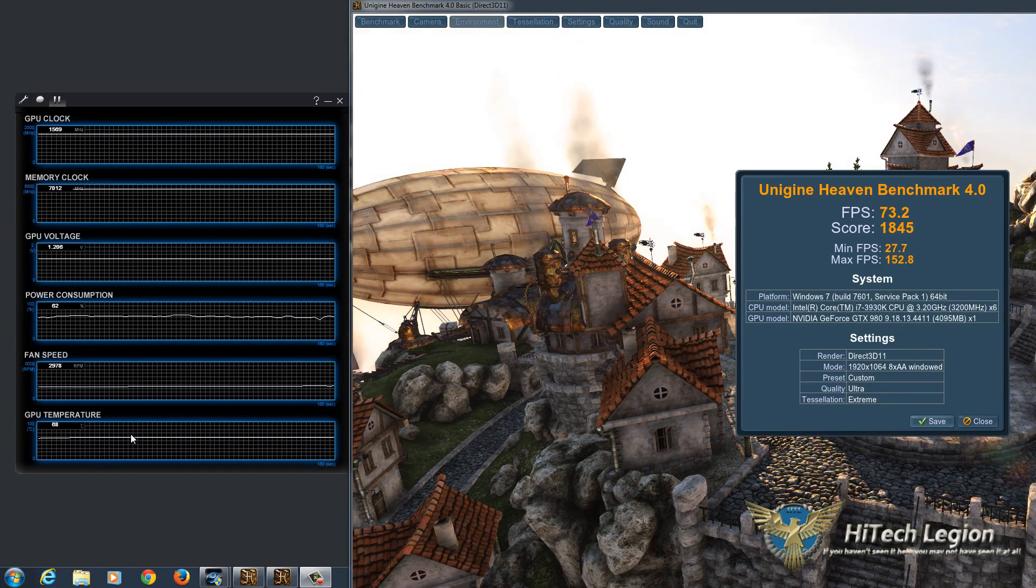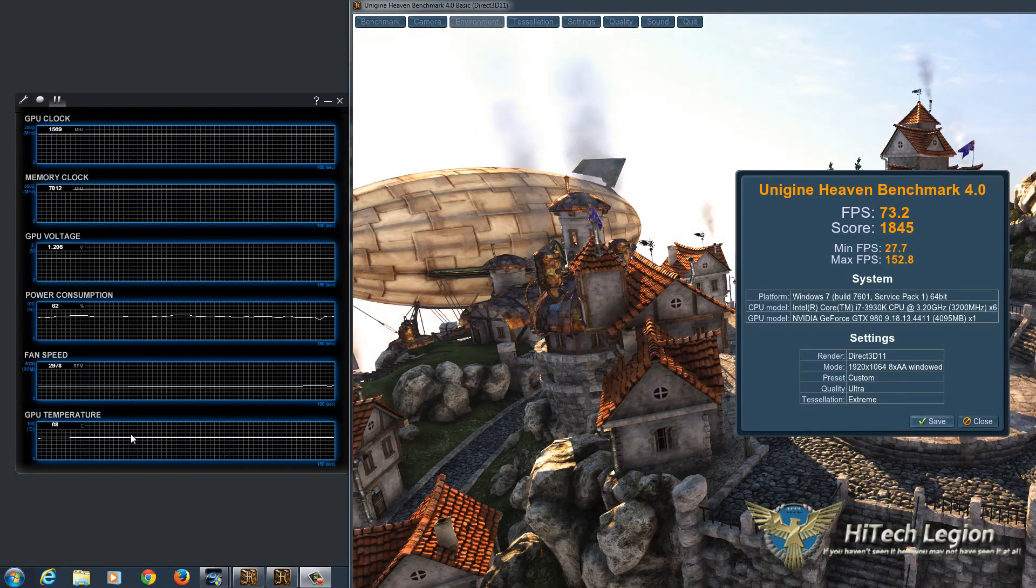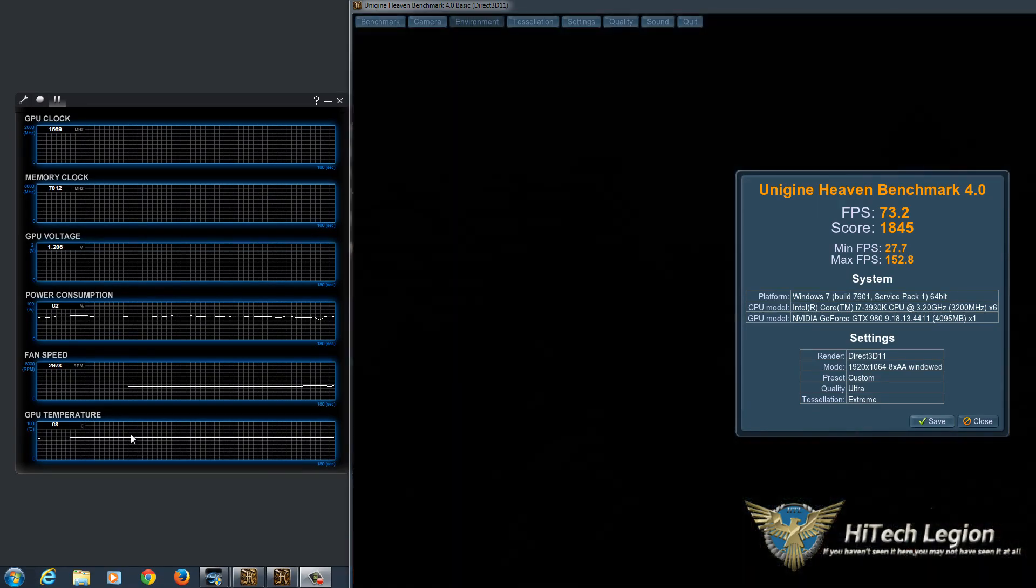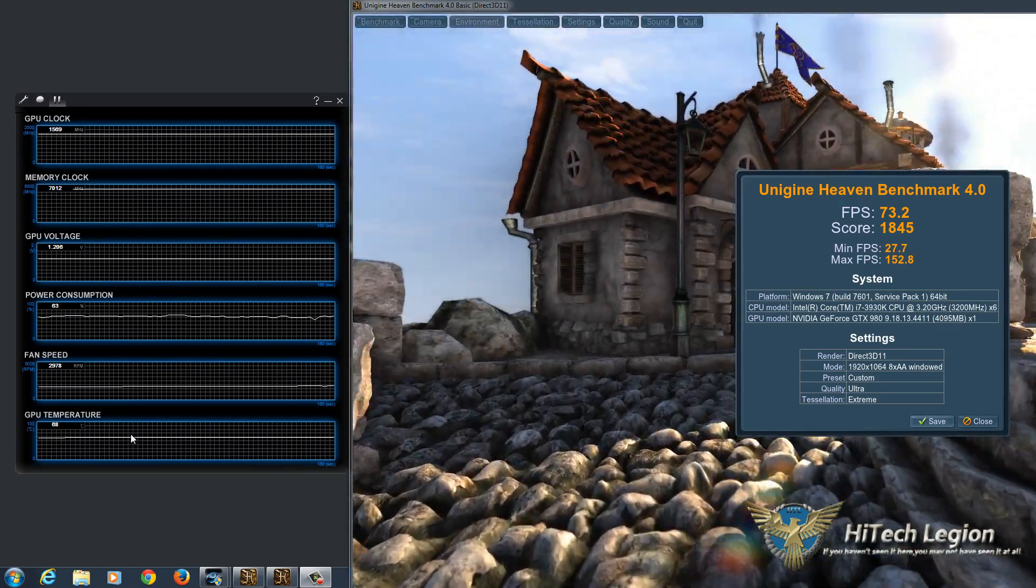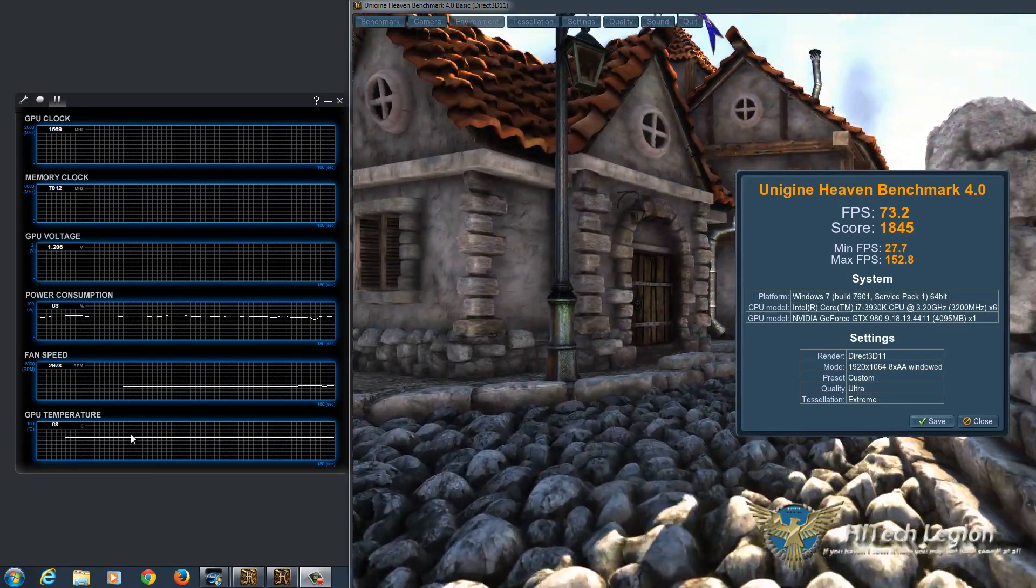Voltage is within norms, and we're getting a nice overclock out of the graphics card.